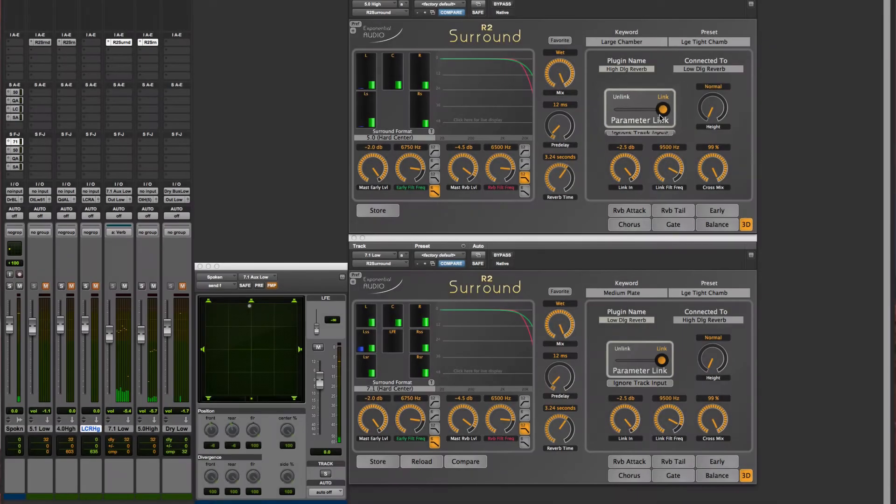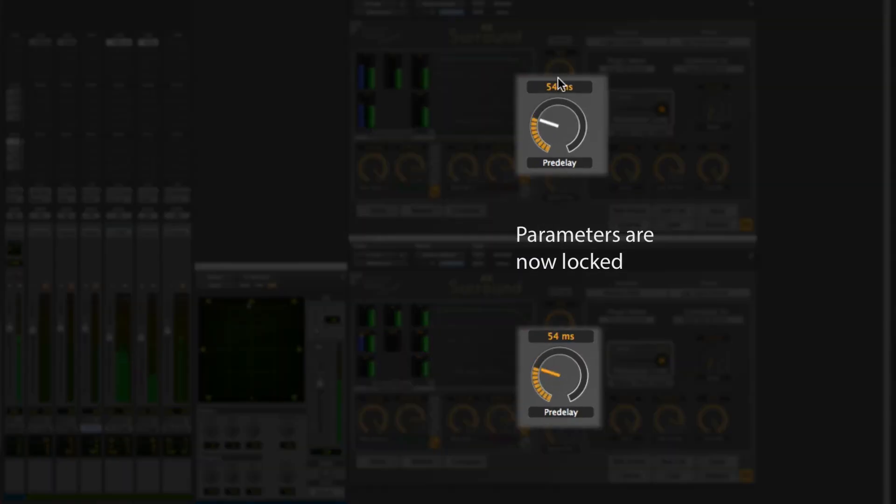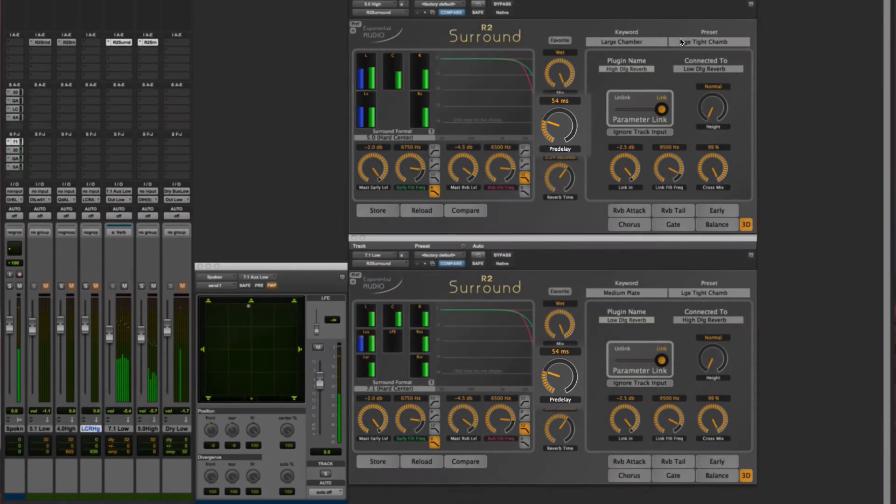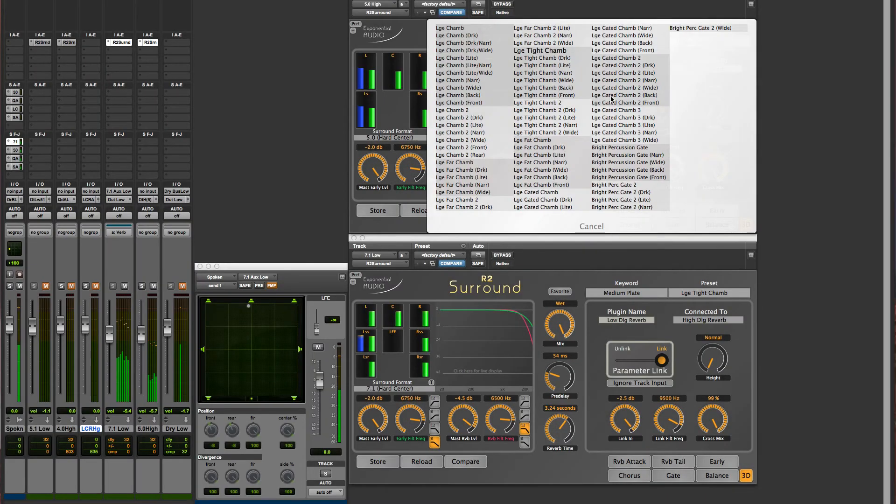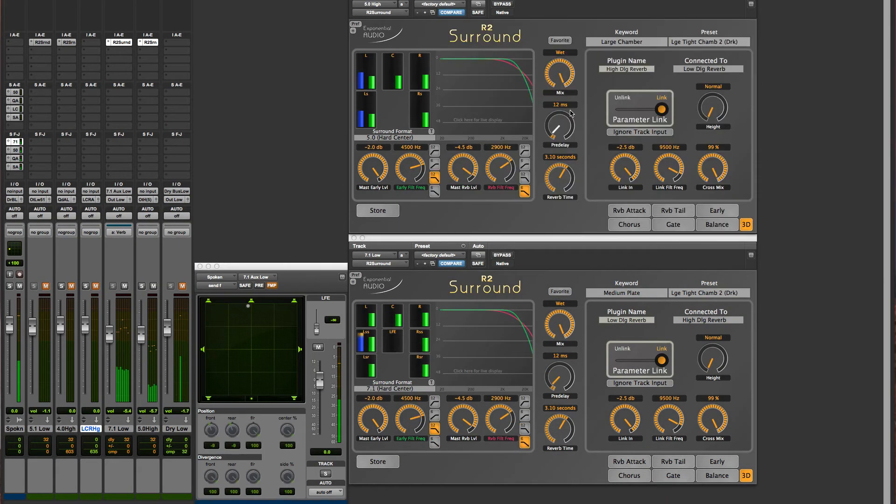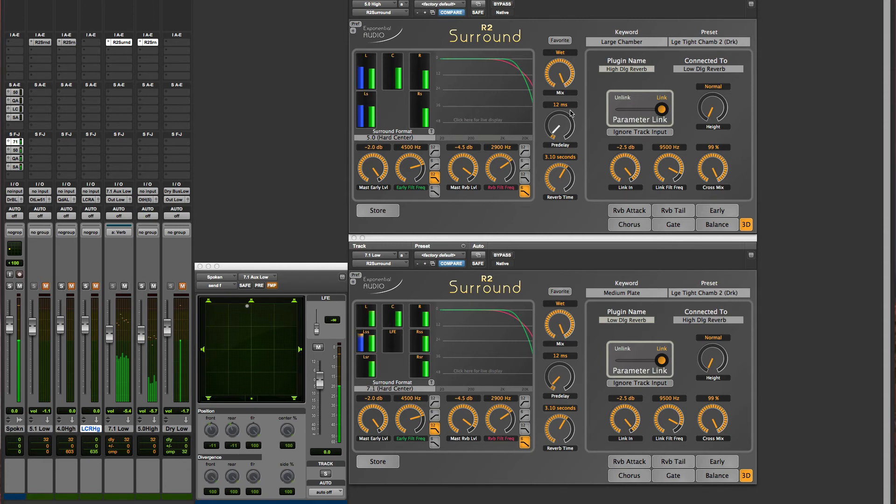From this point onward, parameter and preset changes made on one reverb will happen on both. It doesn't matter which one you adjust, the other will follow.